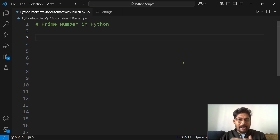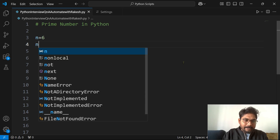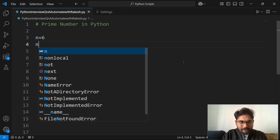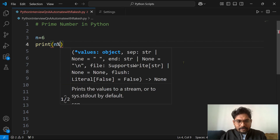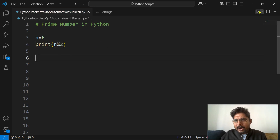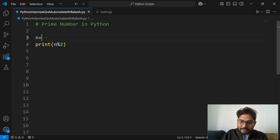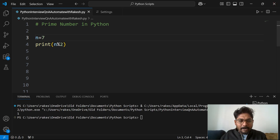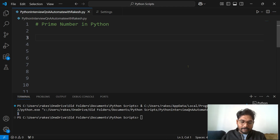Before we start writing the code, we need to understand two important things: how the square root works, and how the modulus operator works. For example, if n equals 6 and we compute n modulus 2, the output is 0 — that means 6 is clearly divisible by 2. Now if n is 7, then 7 modulus 2 gives a remainder of 1. You need to understand that behavior.